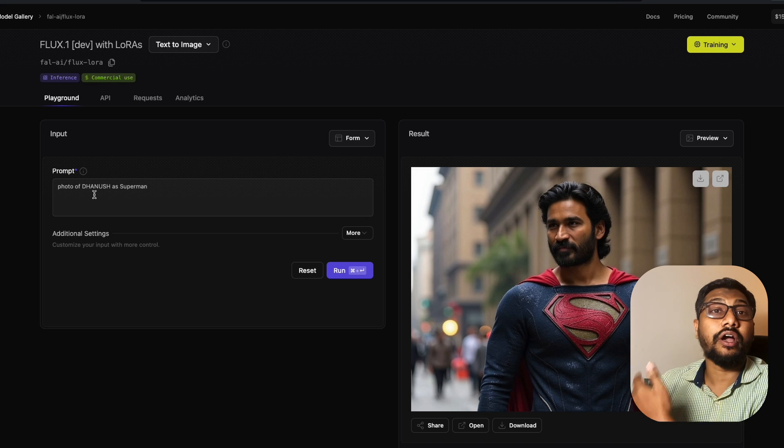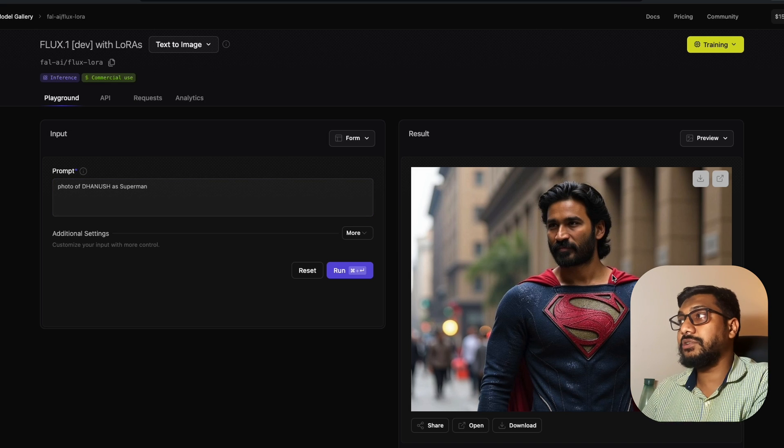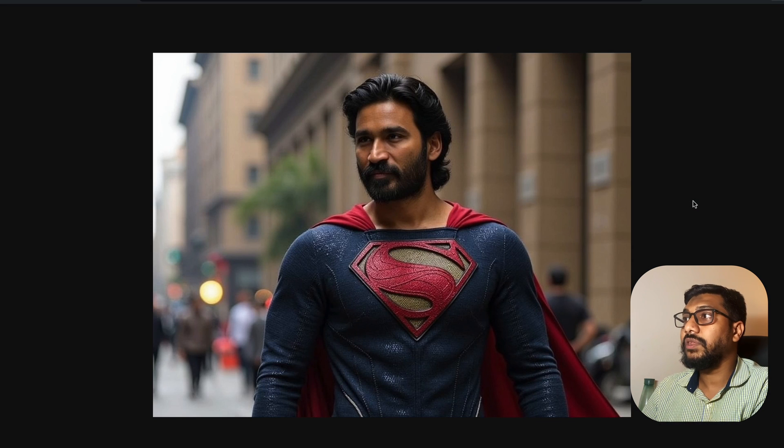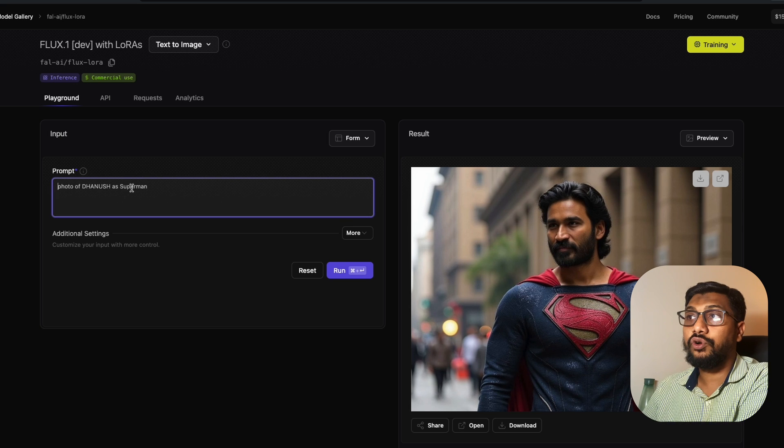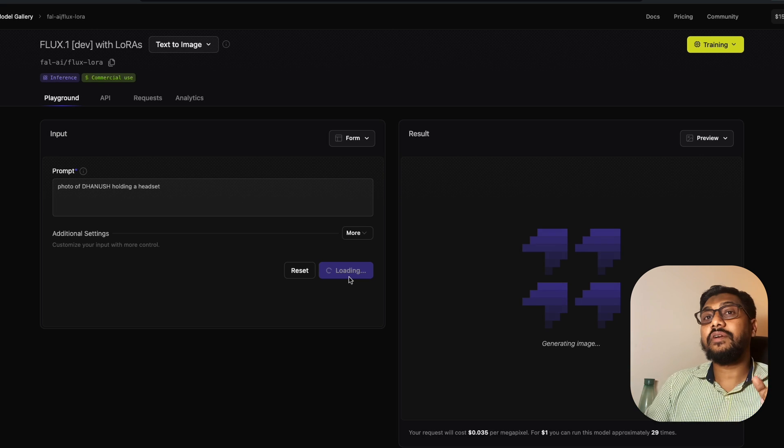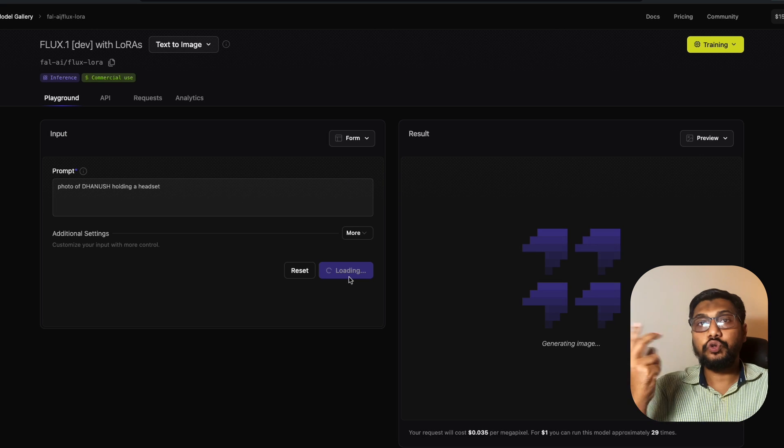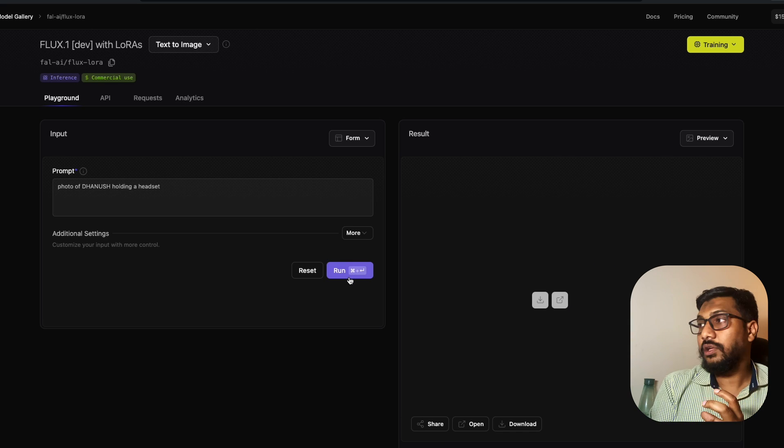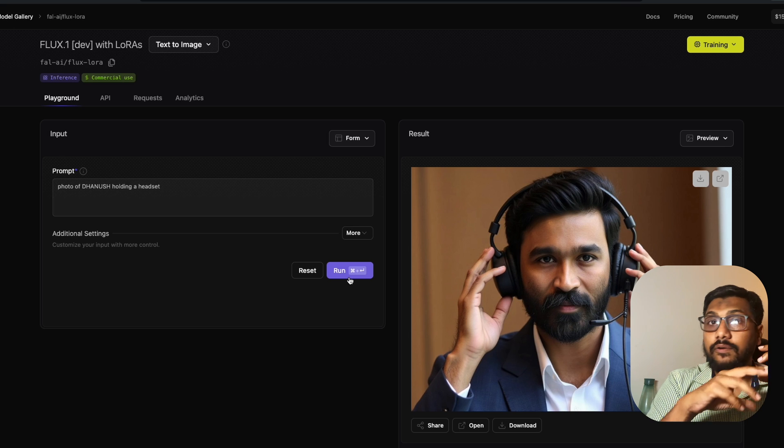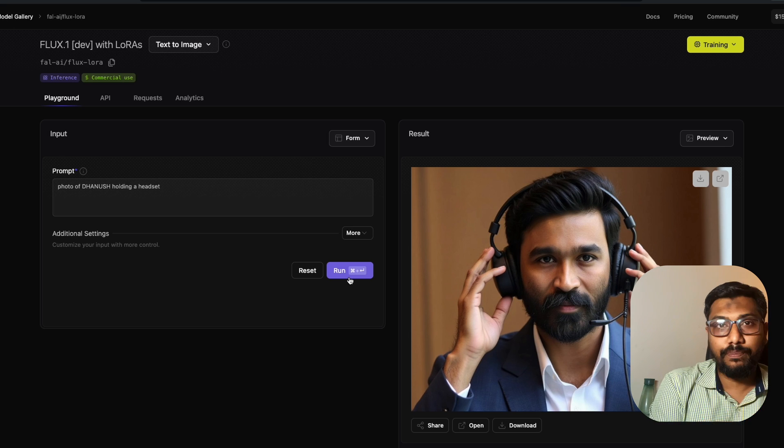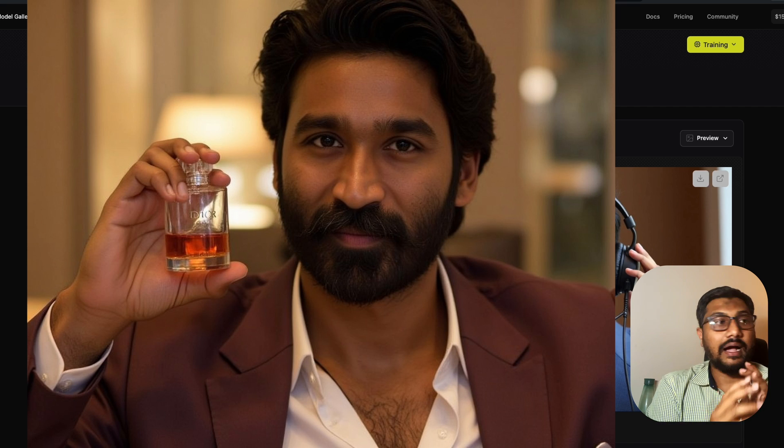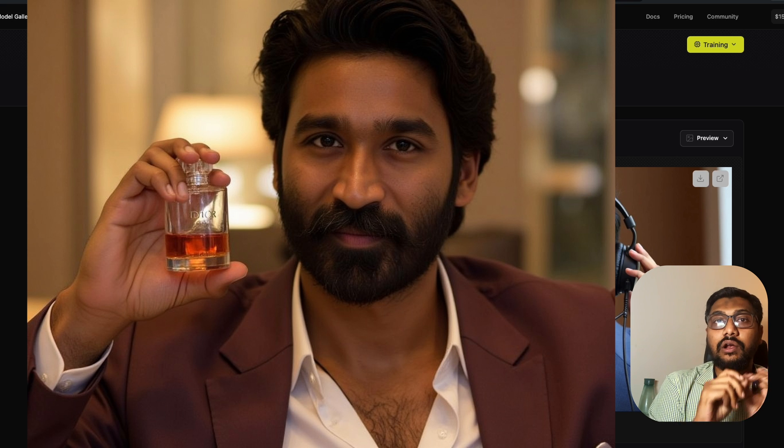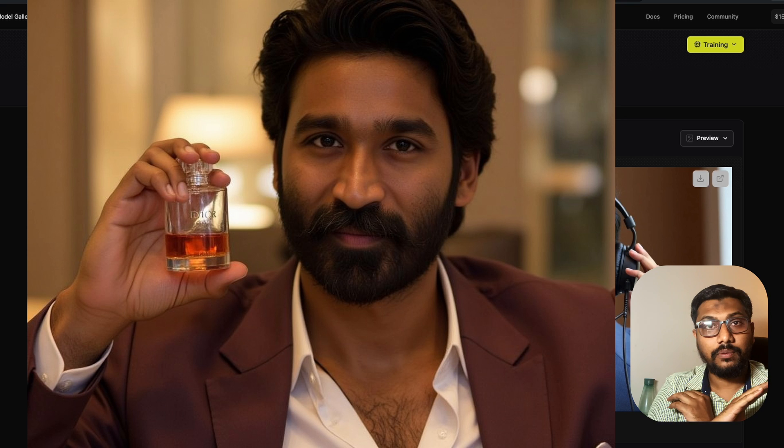Once you've fine-tuned it, you can create a photo of Dhanush as Superman or Dhanush holding headphones. The fact that this can train in five minutes means you can train two LoRas: one for the subject, and the second for the product. You can literally create product placements unlike anything we've seen before. Imagine working with a perfume brand. Take 5 or 10 pictures of the perfume at different angles and the model. You've unlocked huge potential for product placements at scale.